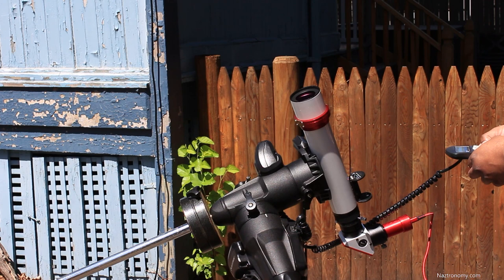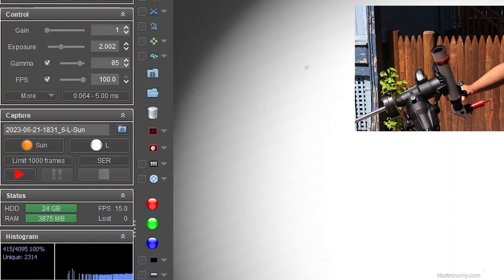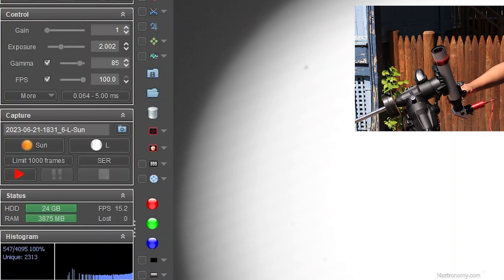Then on my laptop, I turn on fire capture and connect my camera. You'll notice that I'm exposing at about 2 milliseconds, and I have a gamma turned on at gain 1. I actually meant it to be gain 0. The gamma helps brighten the features of the sun, allowing me to more easily focus. Then I use the helical focuser to focus.